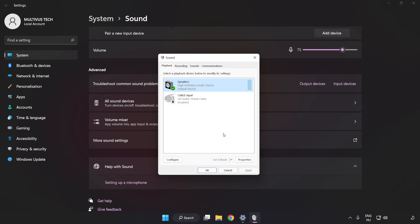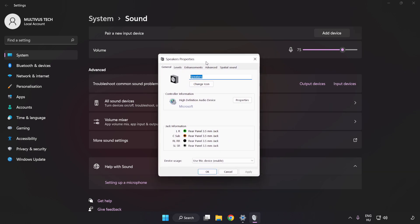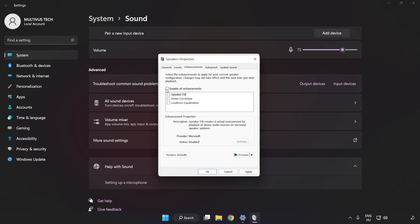Click Properties, click Enhancements, and check Disable All Enhancements.